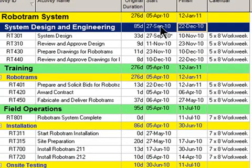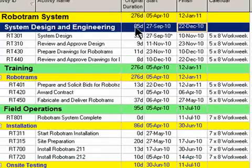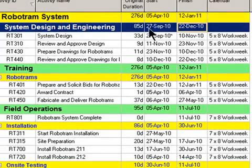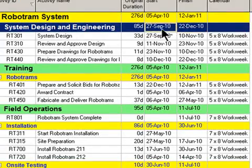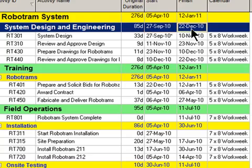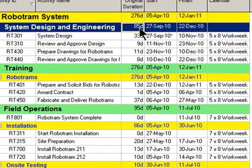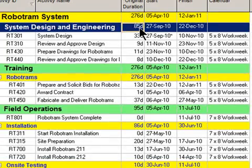And it populates that up here on the bar. So now I've got a start and finish. To come up with 85 days, it basically counts the number of days between September 27th and December 22nd.